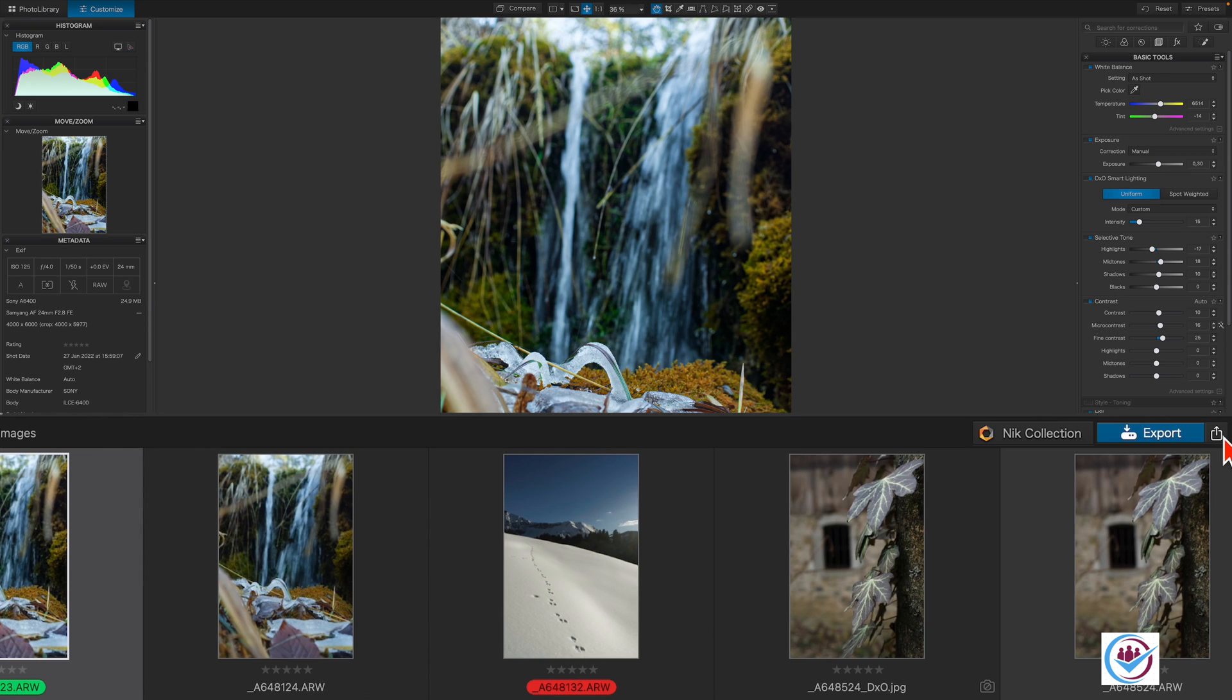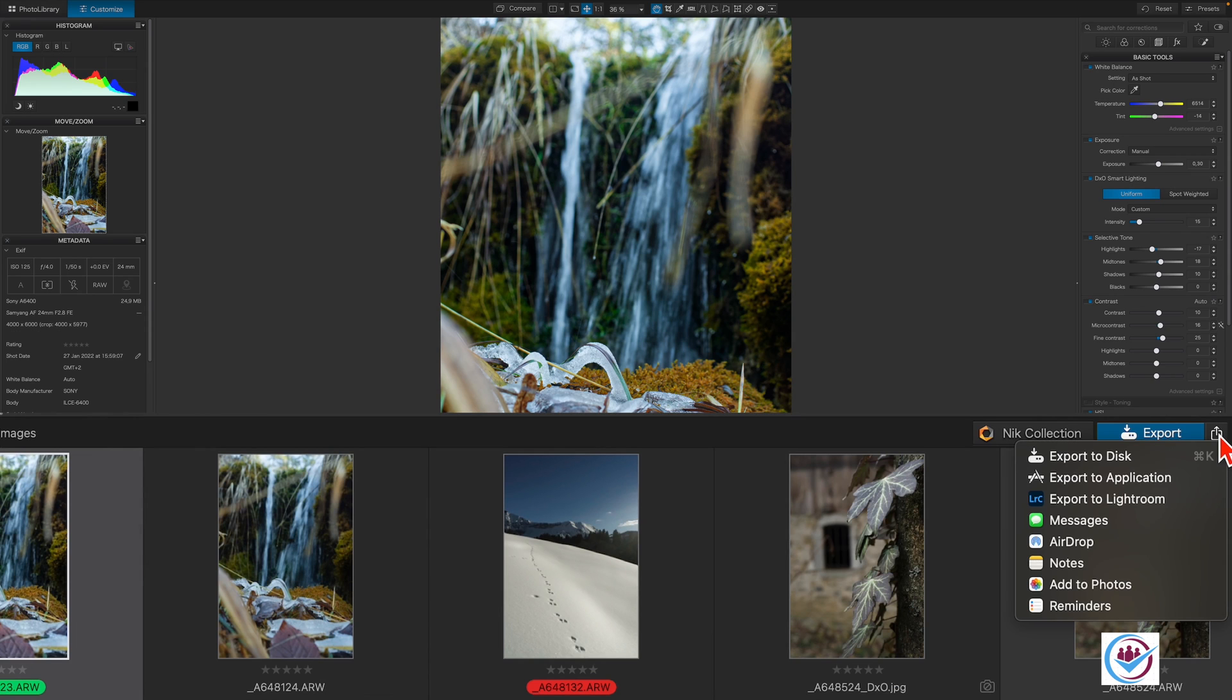The drop-down menu next to the export button allows you to select different export destinations. We'll take a look at them later.